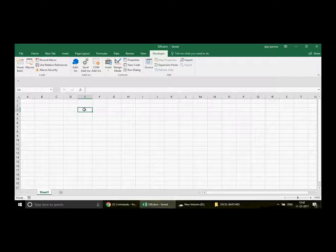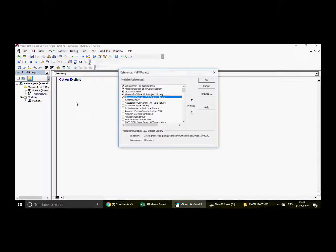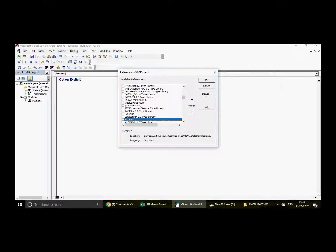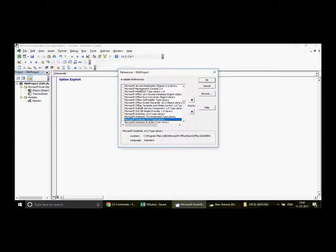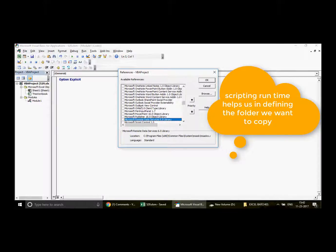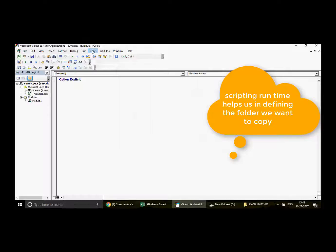Whenever you're going to deal with folders or files, the first thing that comes to mind is to use the Microsoft Scripting Runtime library. Press 'M', scroll down — the libraries are alphabetically sorted — and pick up 'Microsoft Scripting Runtime'. Check mark it and click OK.